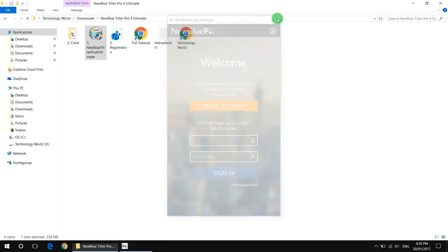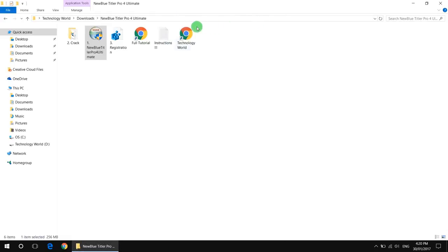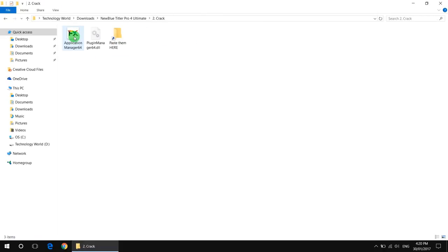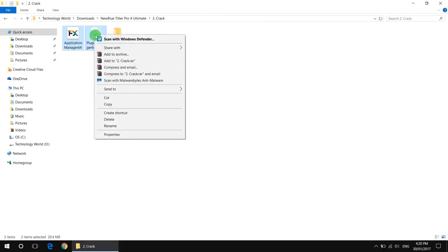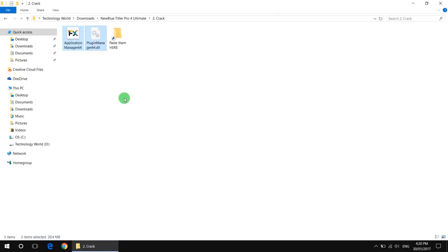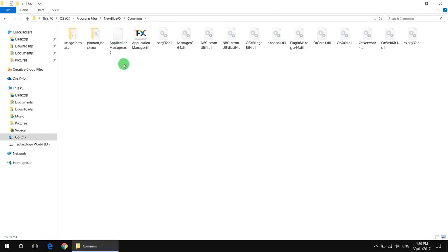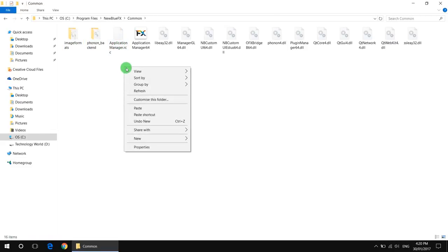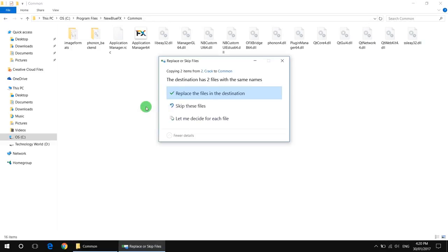Now close, then go to the crack folder, copy these files, and go to paste them here. Right click and paste. Replace the files.